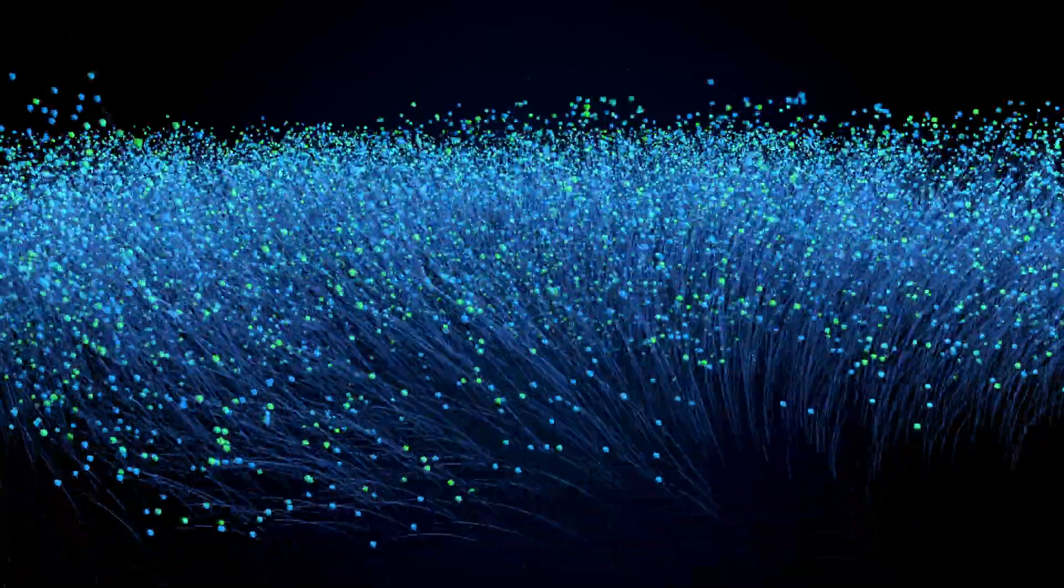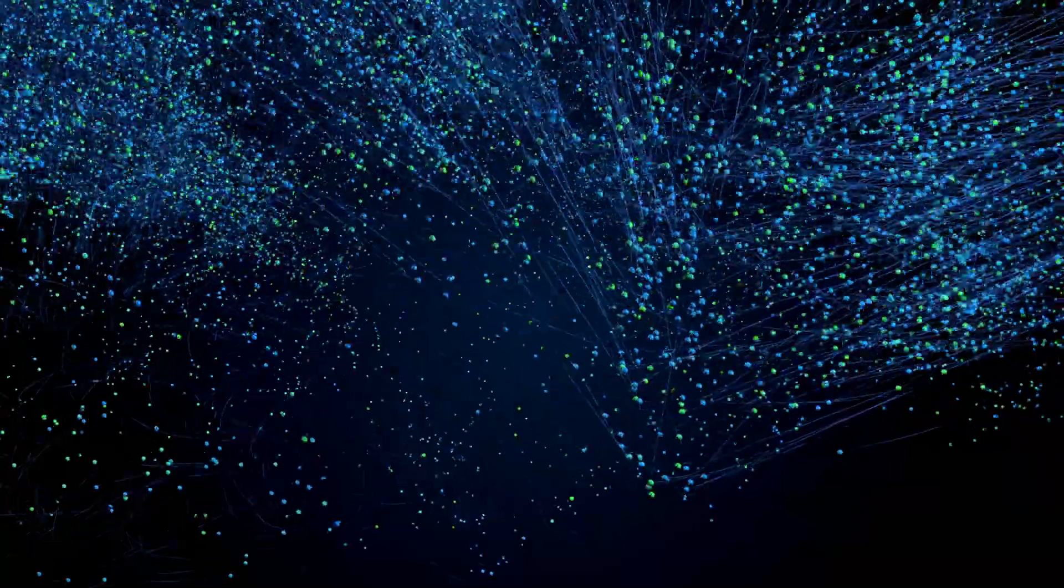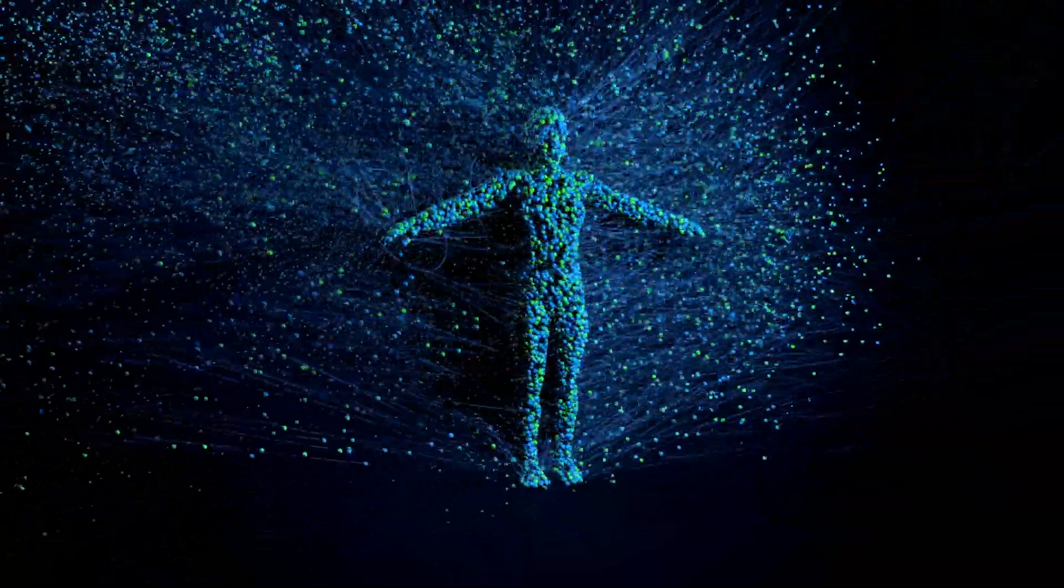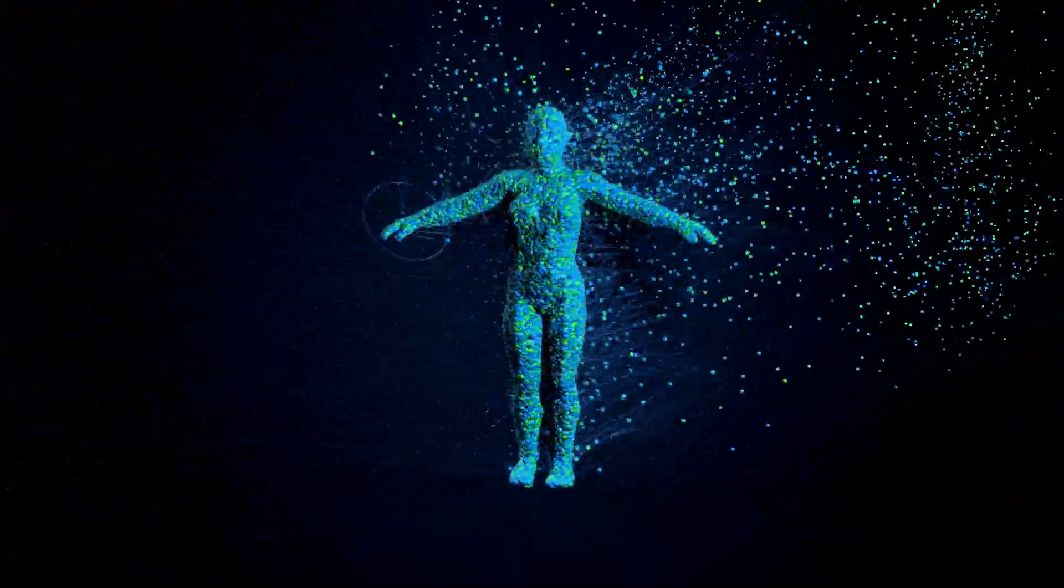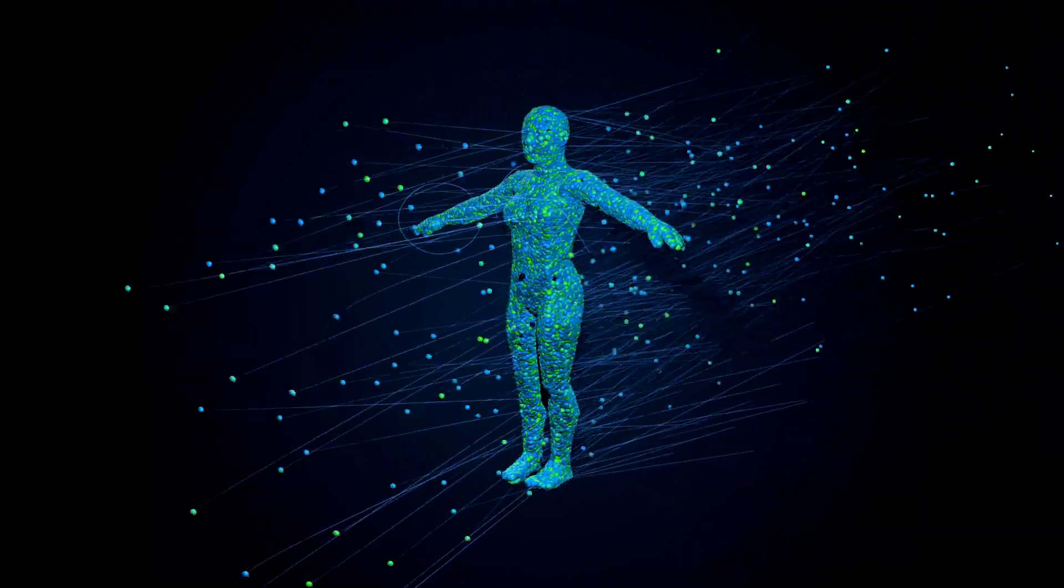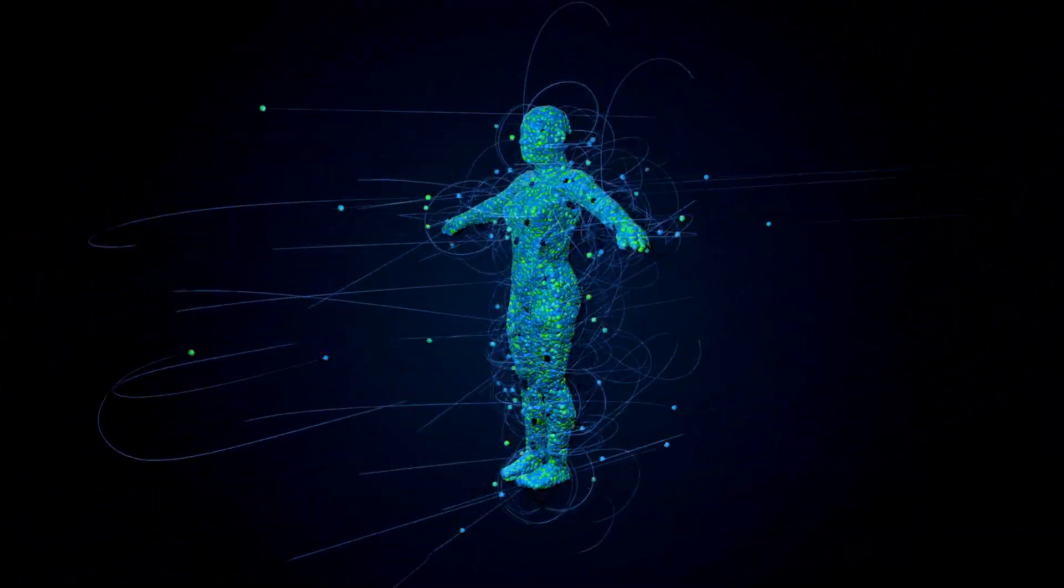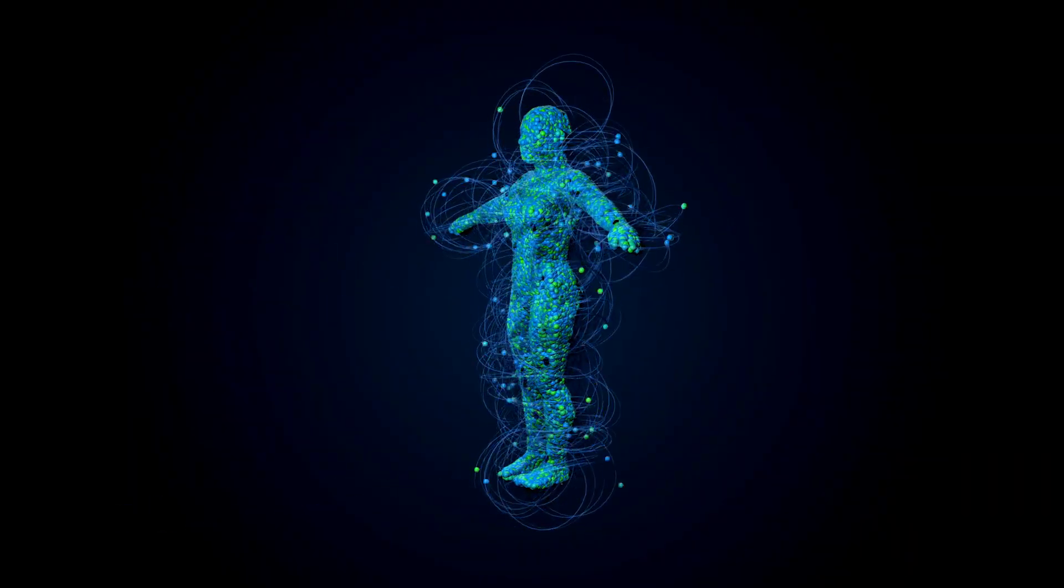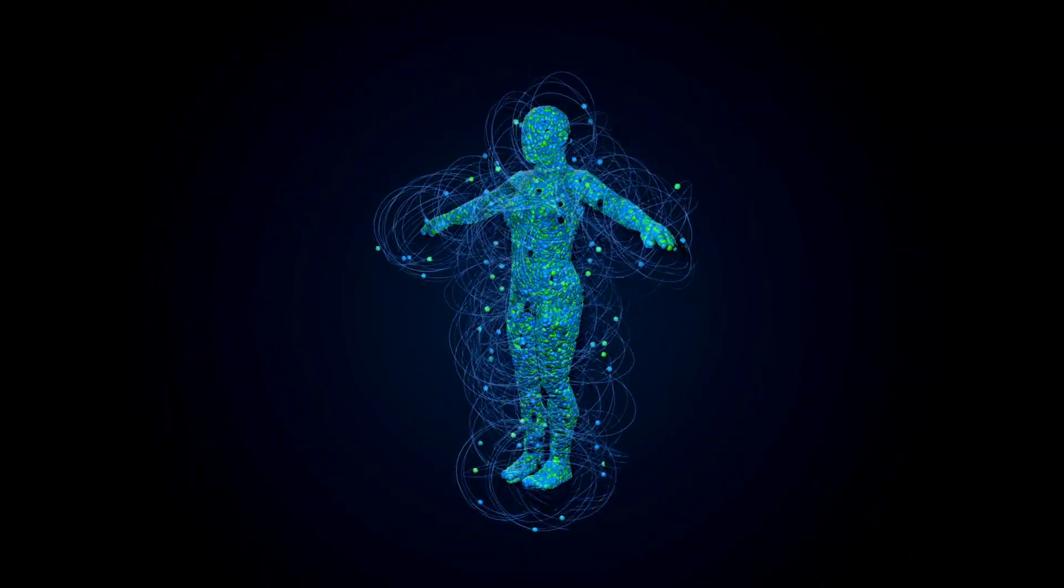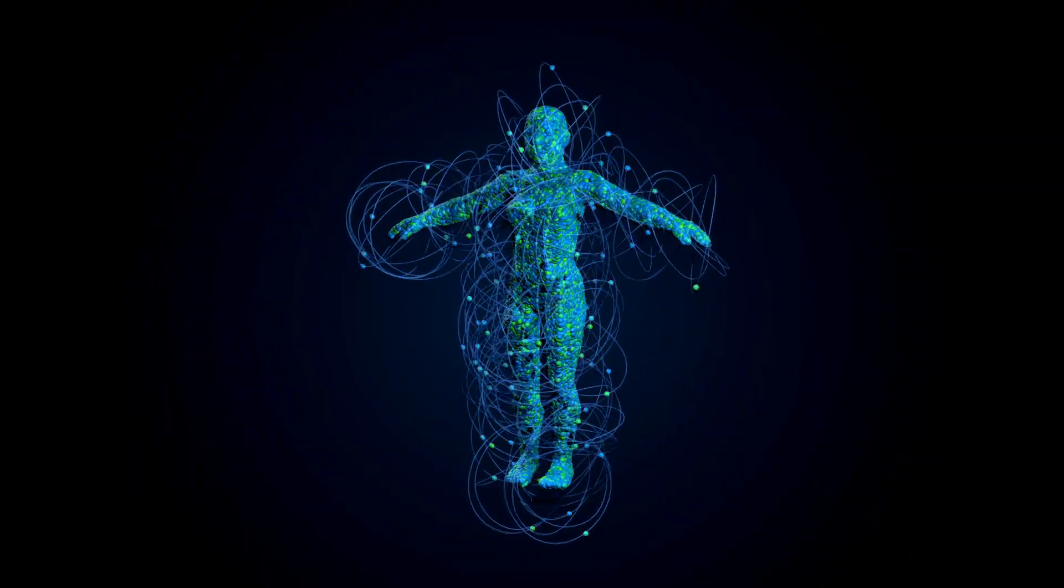So, as we stand on the brink of this new era, we must ask ourselves, can humanity harness this boundless knowledge without sacrificing its freedom? And if not, could our pursuit of an all-knowing oracle inadvertently pave the way for a new kind of digital dictatorship?